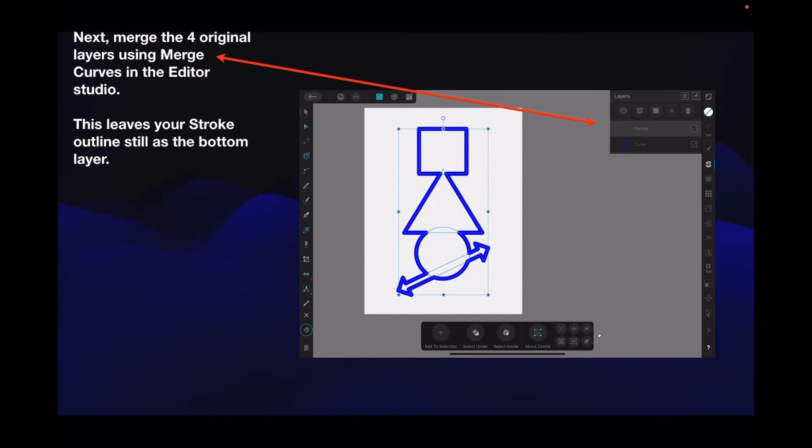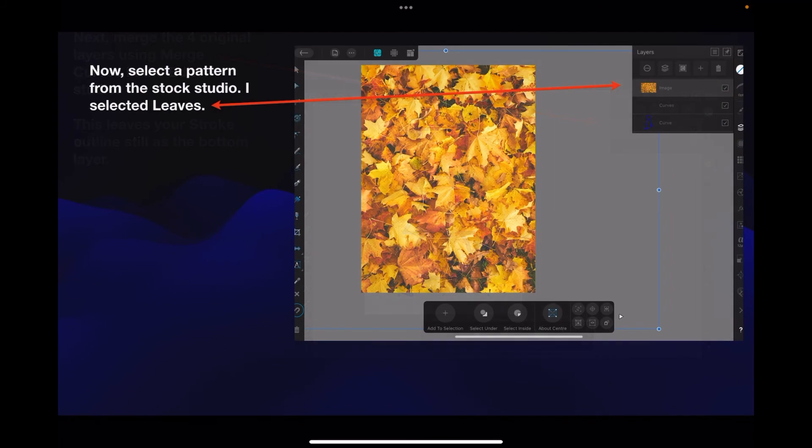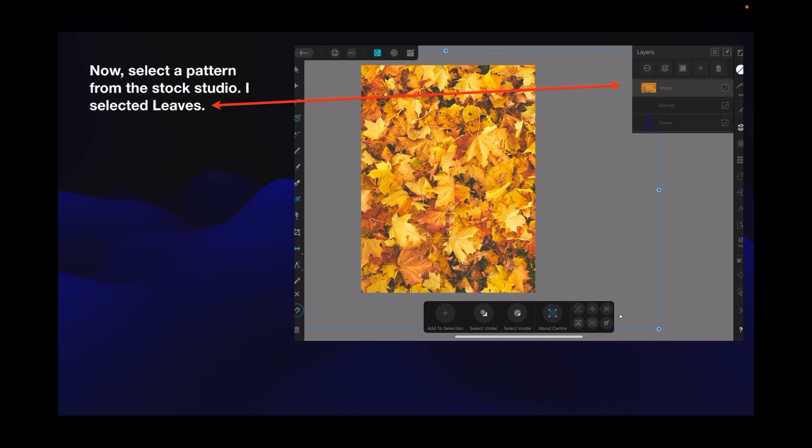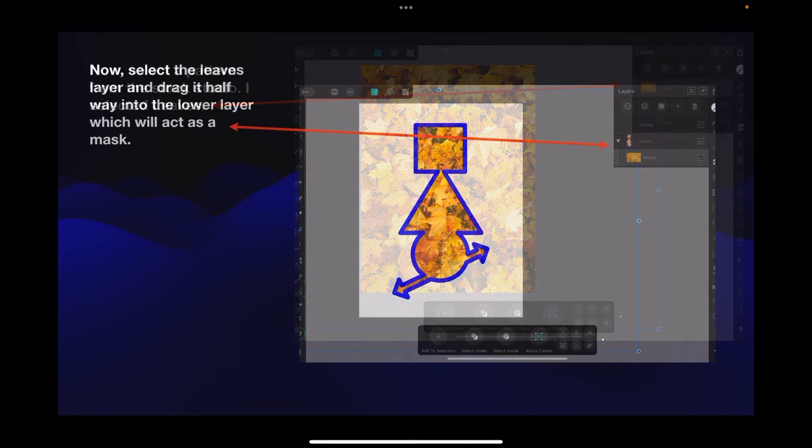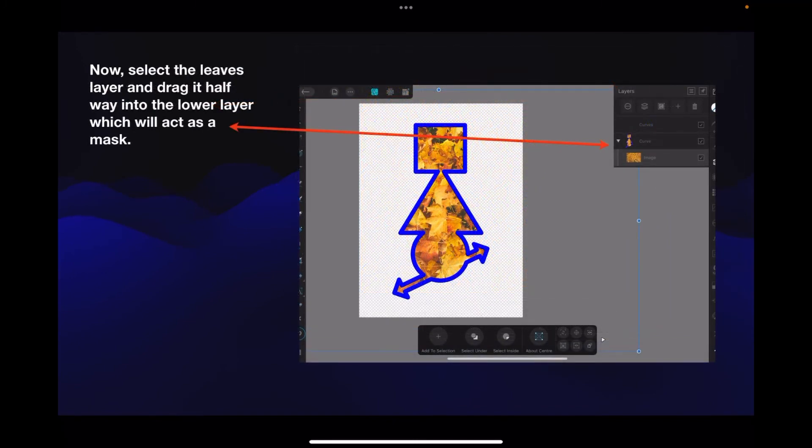Next, go to the stock studio and select the pattern. Now I selected leaves - drag it onto the canvas and it'll sit there as the top layer. Now we've got to move that because you can't see your outline. Select the leaves layer and drag it halfway into the lower layer which will act as a mask, and there it is.